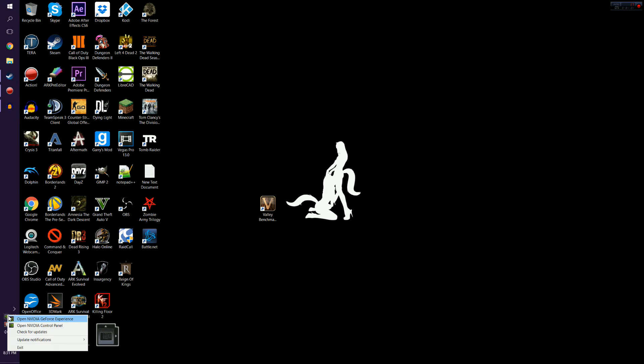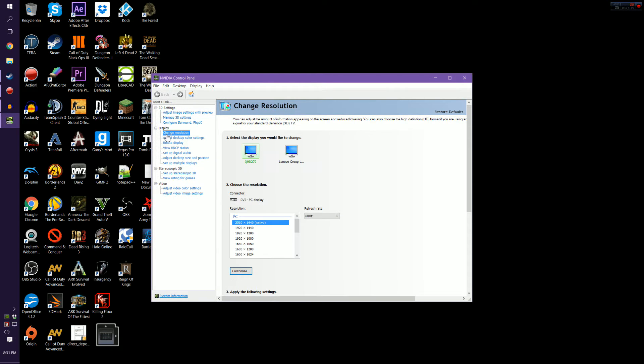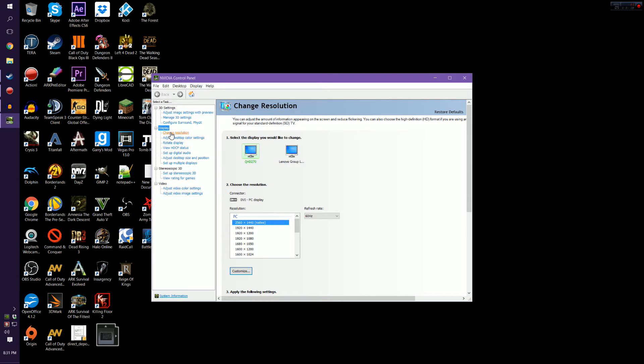So the first thing we're going to want to do is right click and open up our control panel, and you're going to find your way into the display tab right here and change resolution.